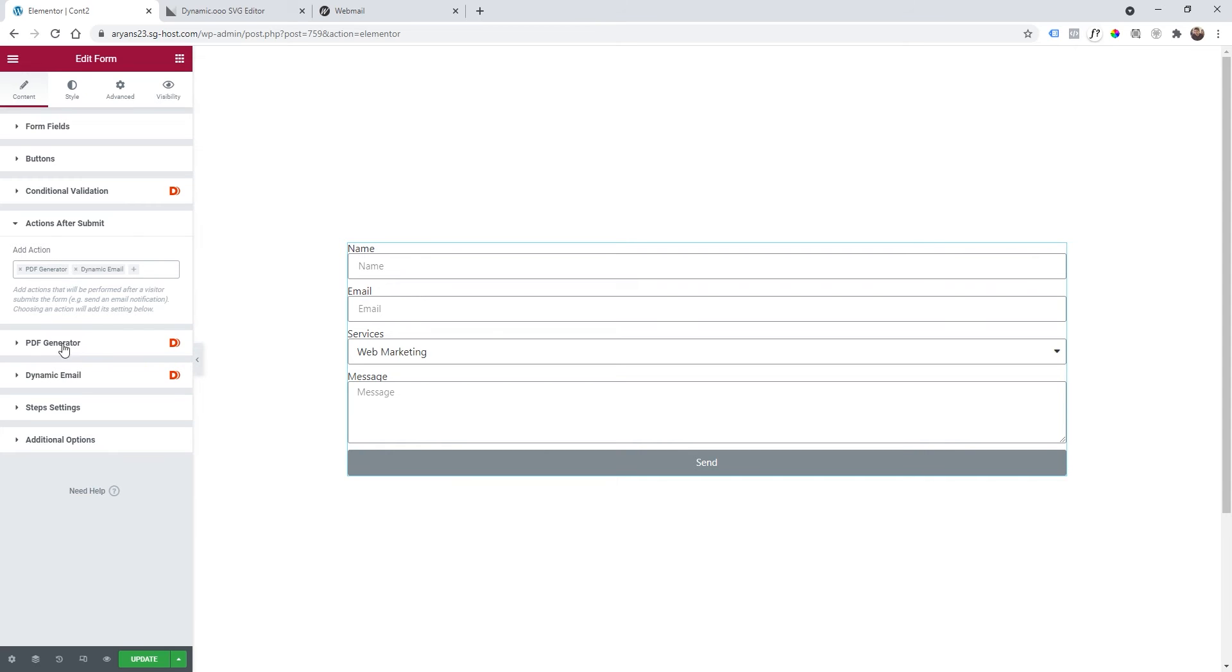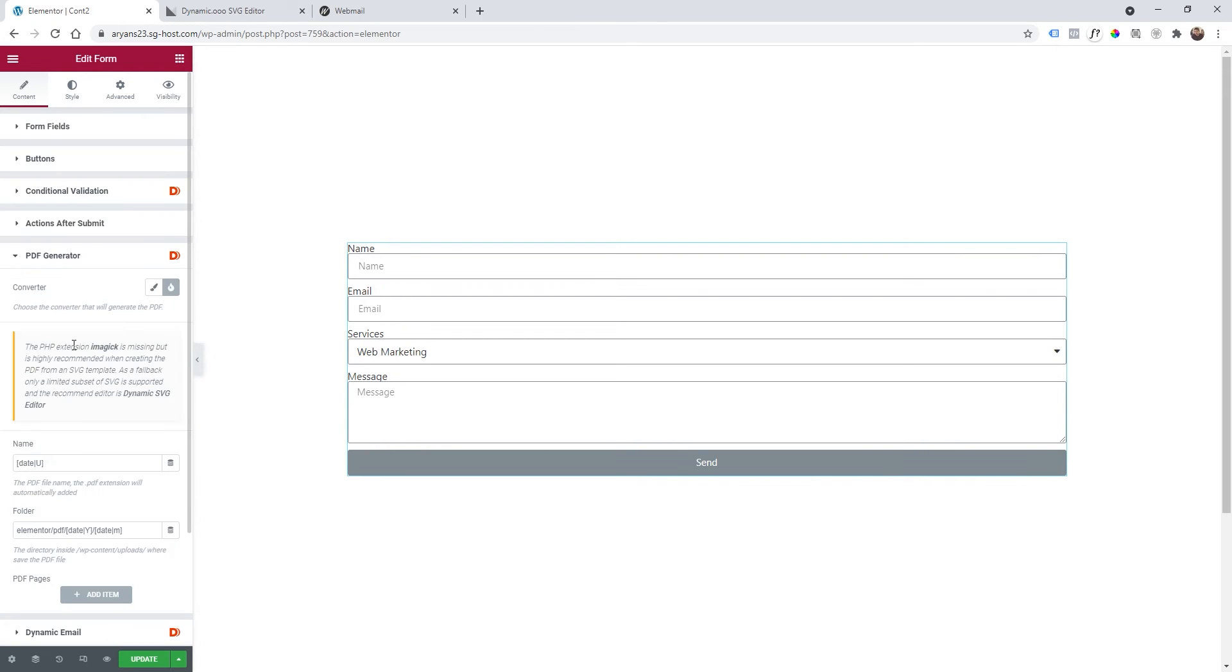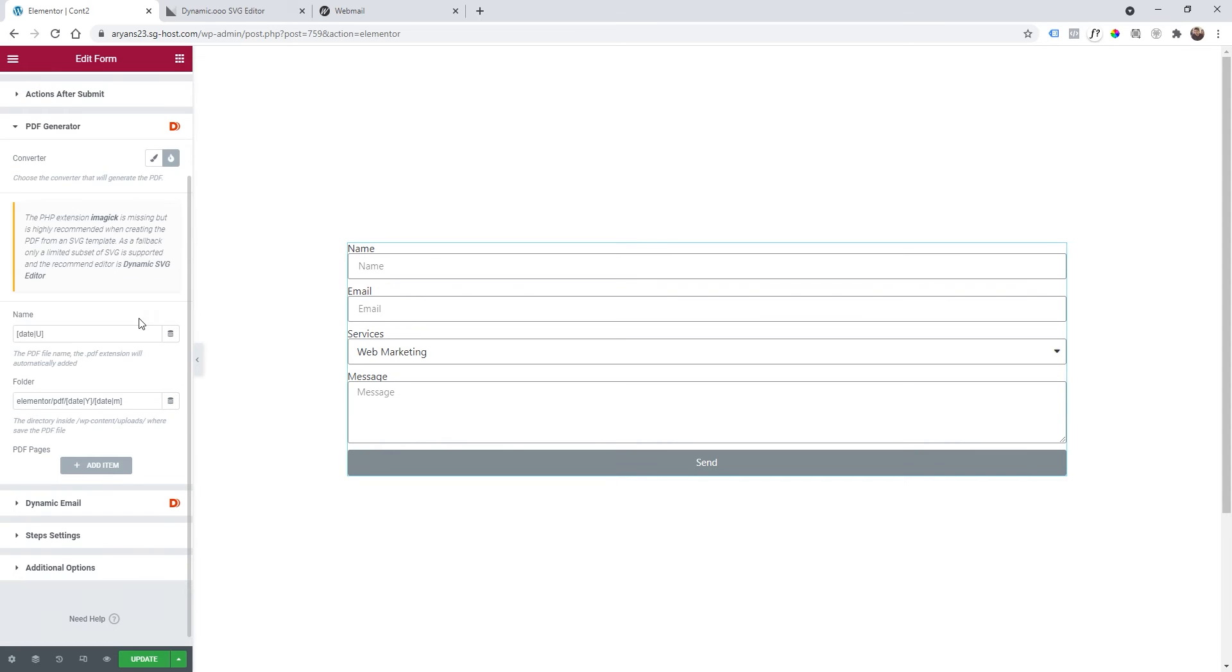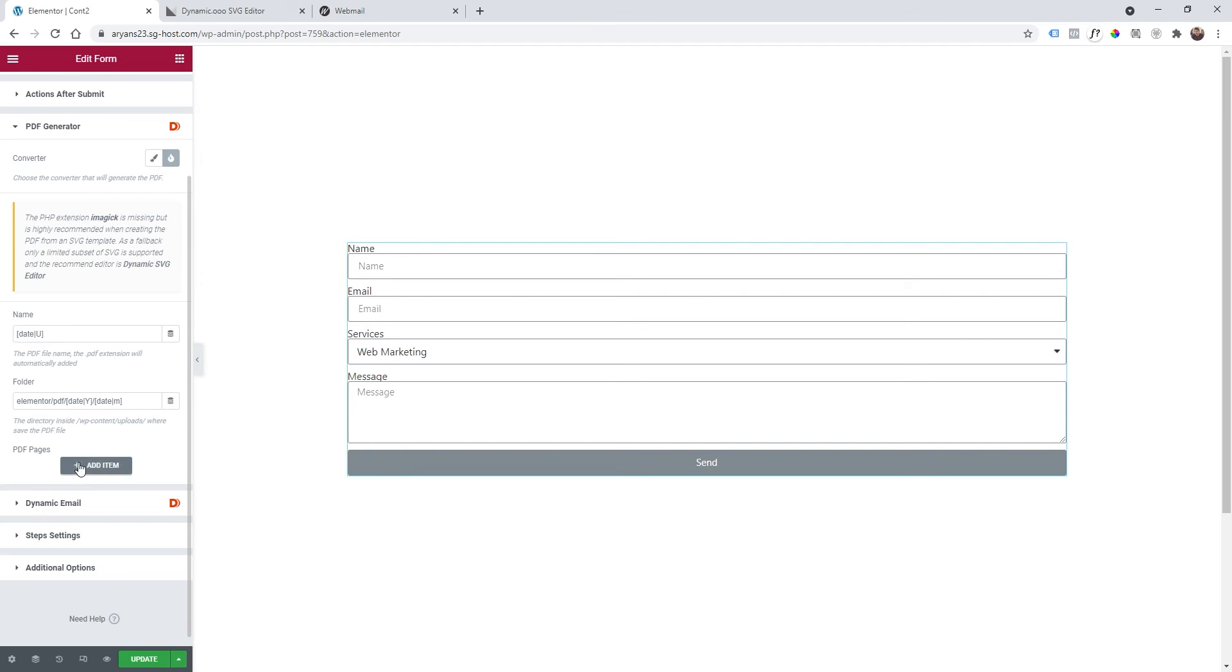Now I need to click on PDF generator. As you can see you have two options: one is PDF which will allow you to use Elementor page builder to create your PDF, but in our case we're going to use SVG. With SVG selected, as you can see the name is the date of the file. The folder lets you specify where you want your PDF to be stored, and then you have PDF pages where we're going to add our code.